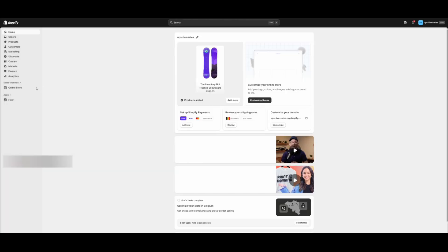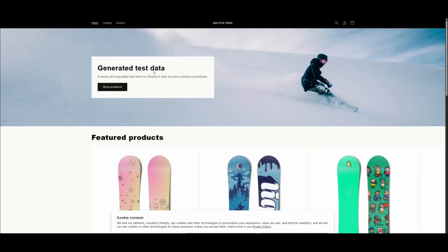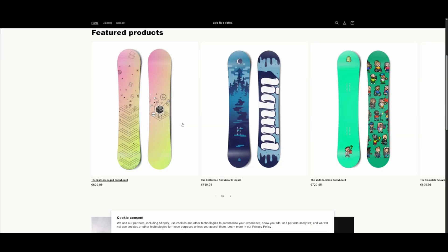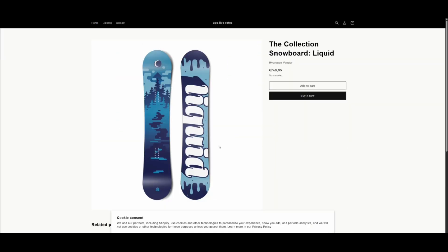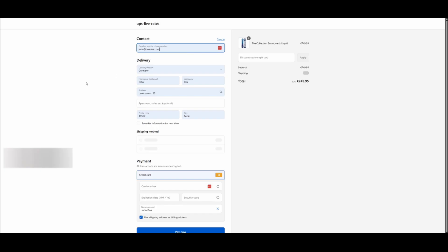Review it in the checkout. Open your online store. Go through the purchase process. Add the required information. You should see the services loaded to the checkout section.